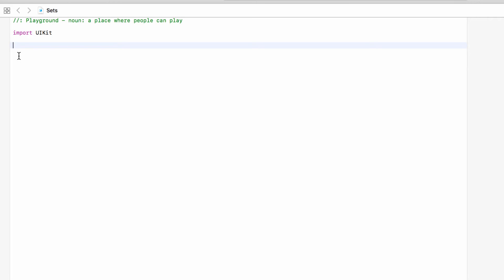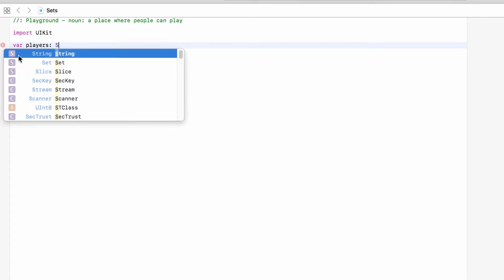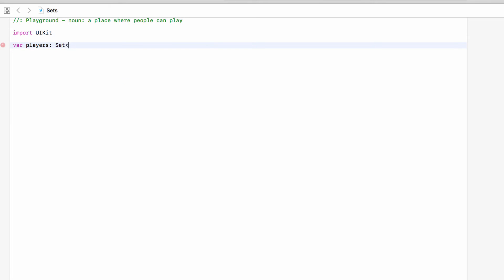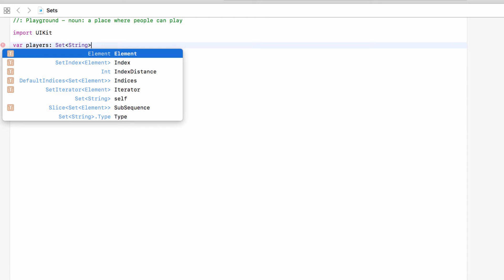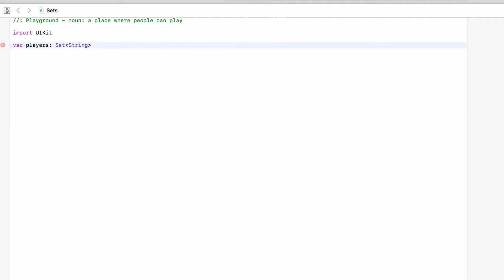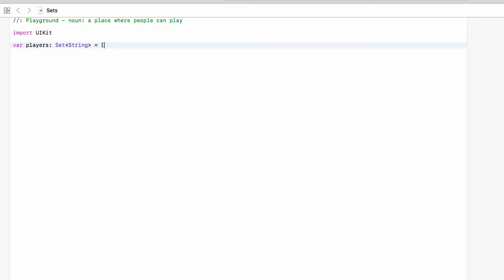So we will make a set, var we will call it players and this will be of type a set of strings so we will say set and in the pointy brackets we will say string. So this collection is going to be a set of type string.